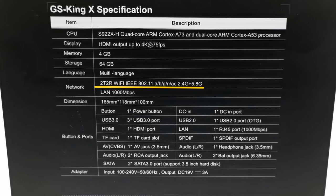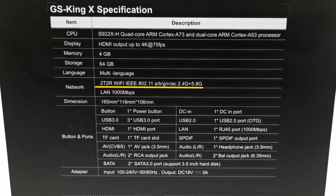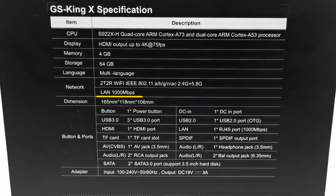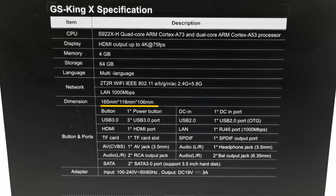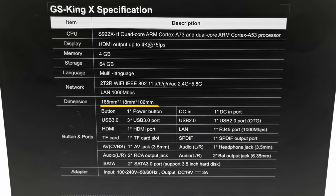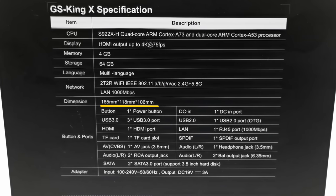It has T2TR dual band 802.11ac 2.4 plus 5GHz WiFi and Gigabit Ethernet LAN up to 1000 Mbps. Its dimension is 165 x 118 x 106mm.